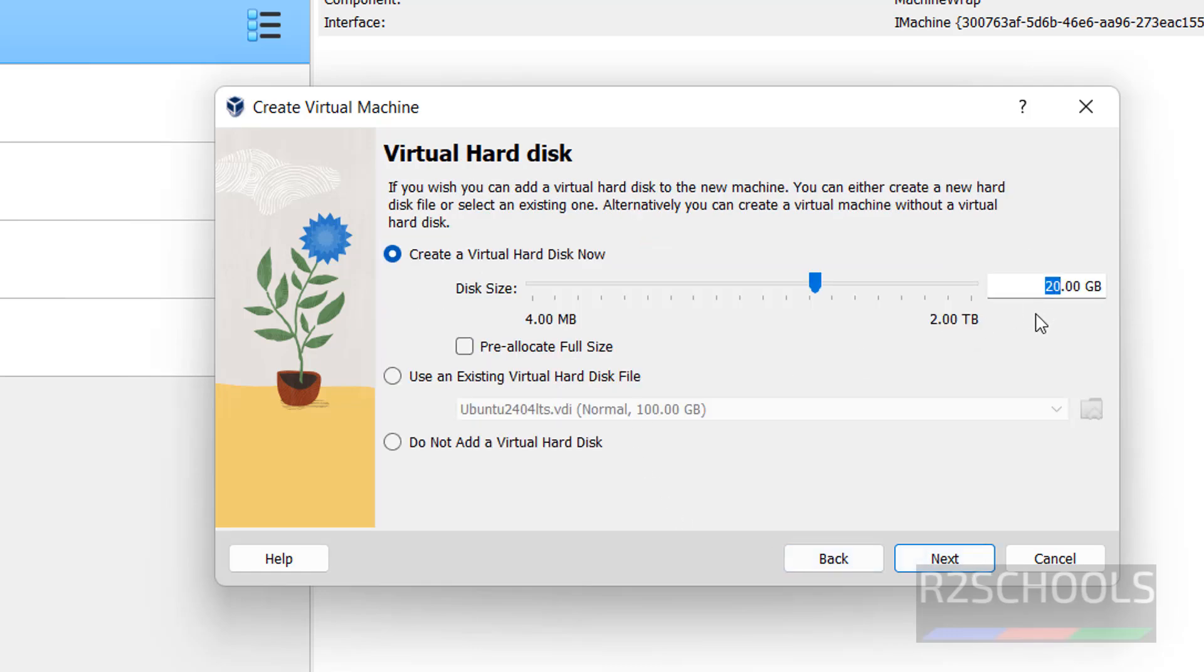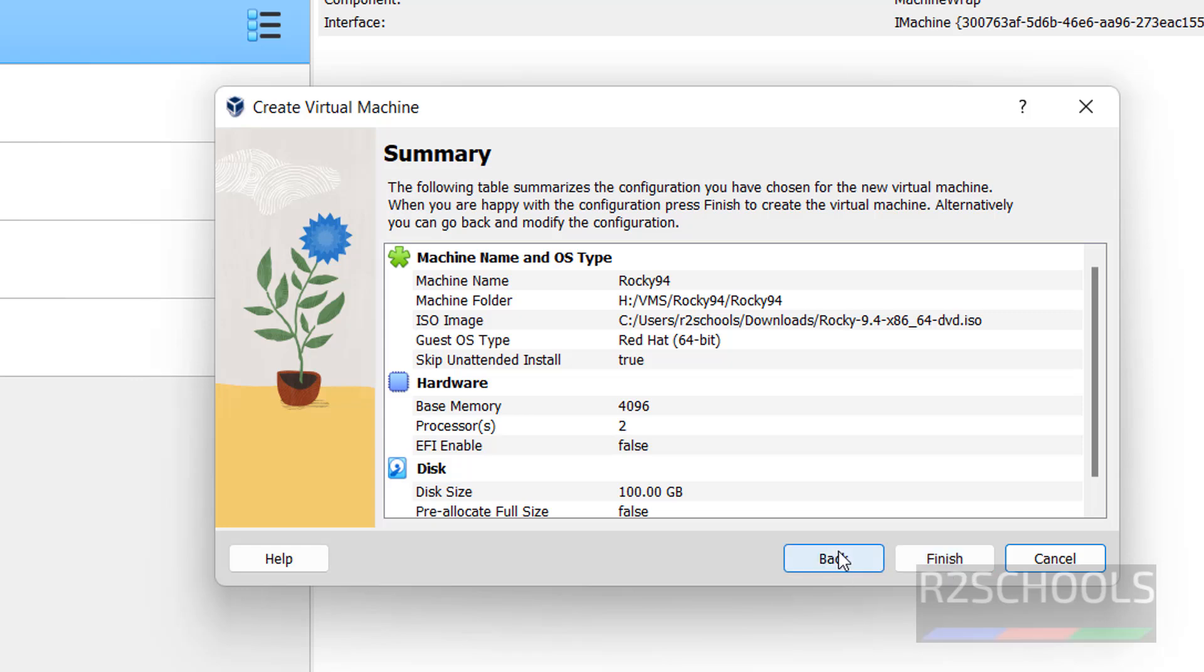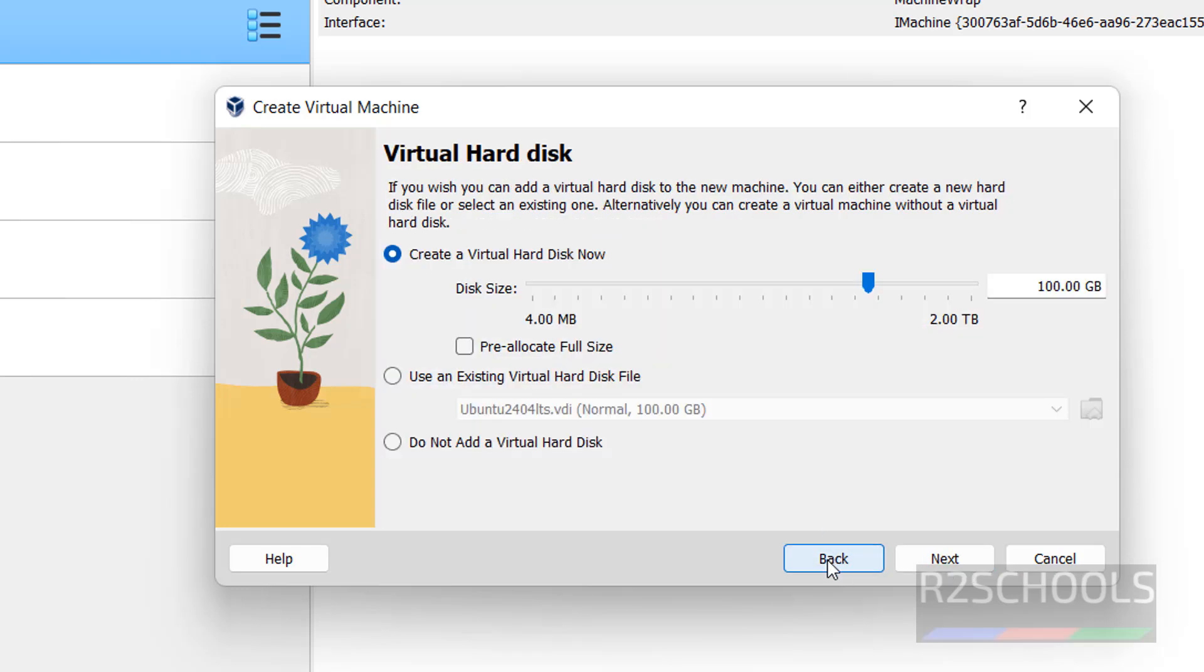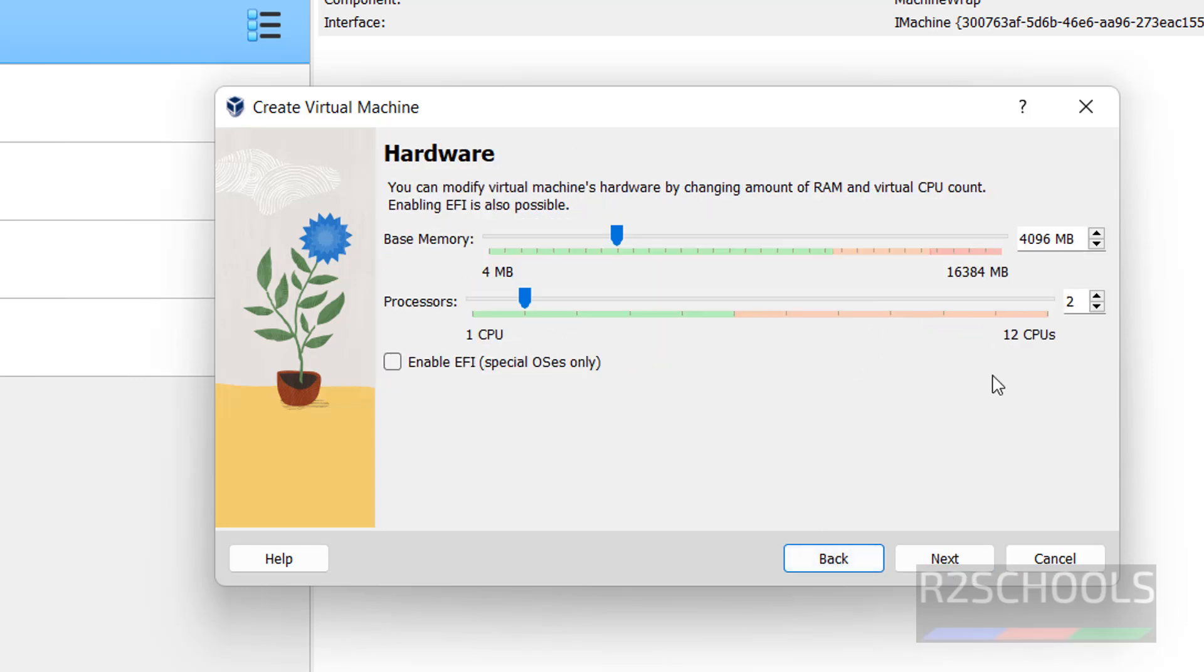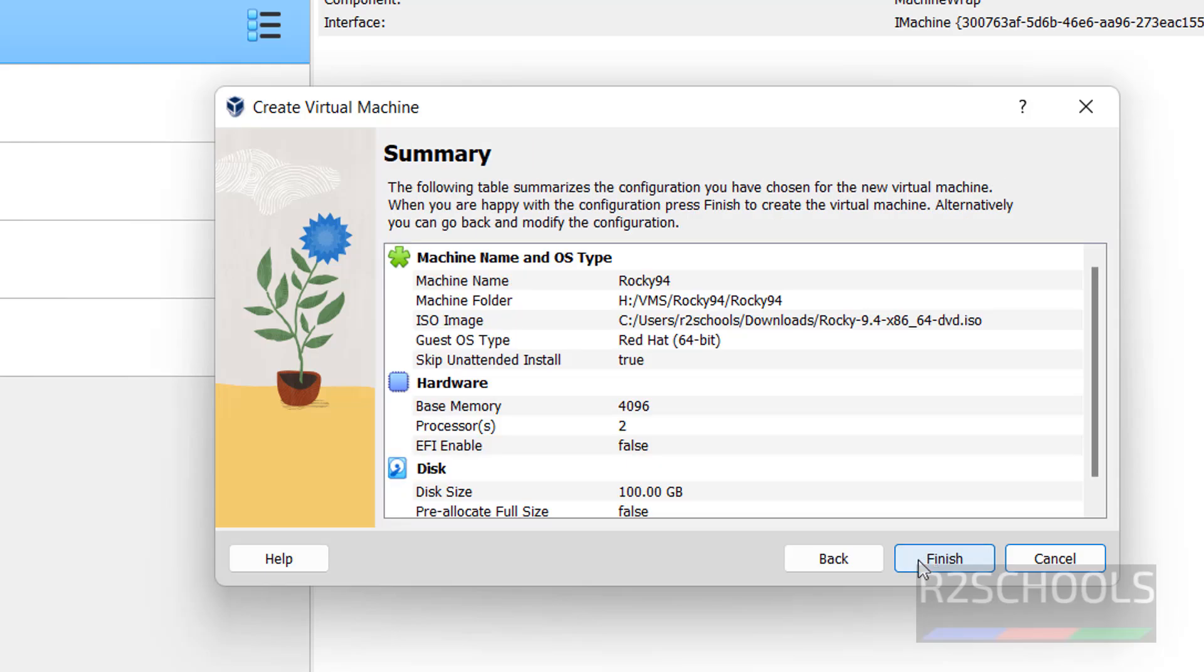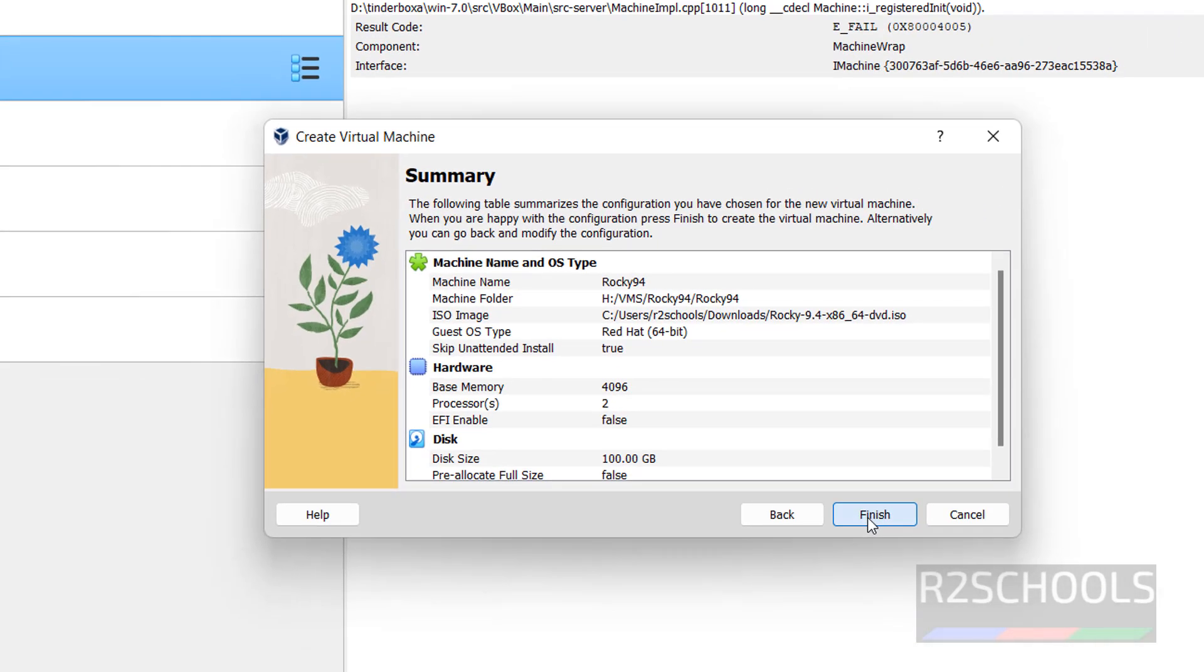See this is the virtual hard disk size. I am giving 100 gigabytes. Then click on next. See this is the summary. If you want to go back, if you want to edit, you can click on back. Later also we can do. Once you satisfy with this settings, click on finish.